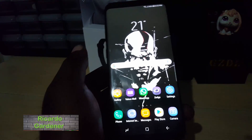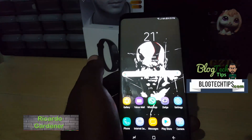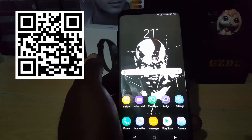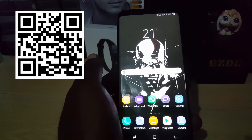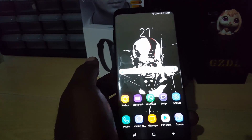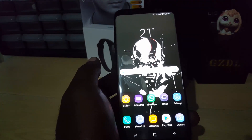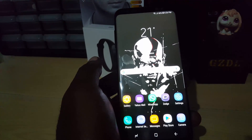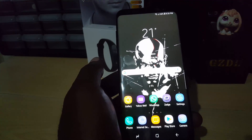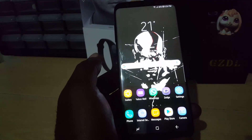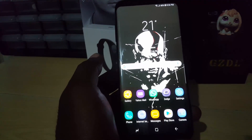Hey guys, Ricardo here and welcome to another blog tech tips. In today's tutorial I'll be showing you how to turn off notifications on Instagram, and also how to customize your notifications to only get the ones you actually want. This can come in handy in cases where you're getting a lot of notifications, especially if your account is very busy and it can get distracting.